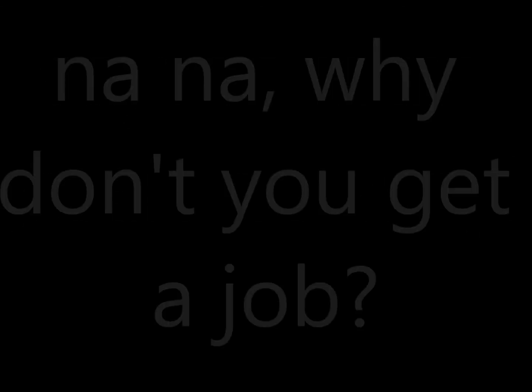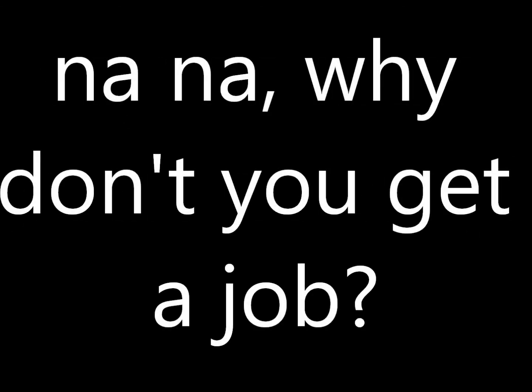Say no way, say no way, yeah, no way. Nah, nah, why don't you get a job?